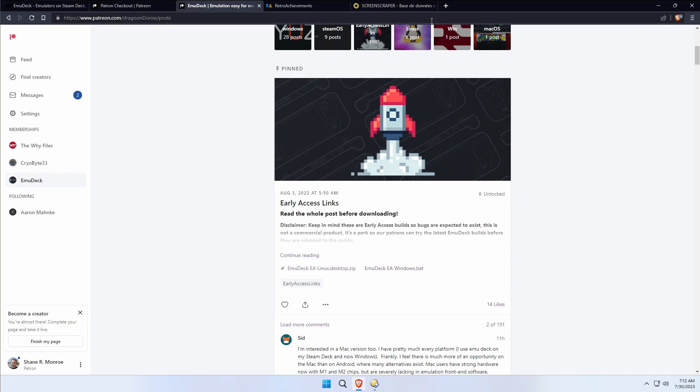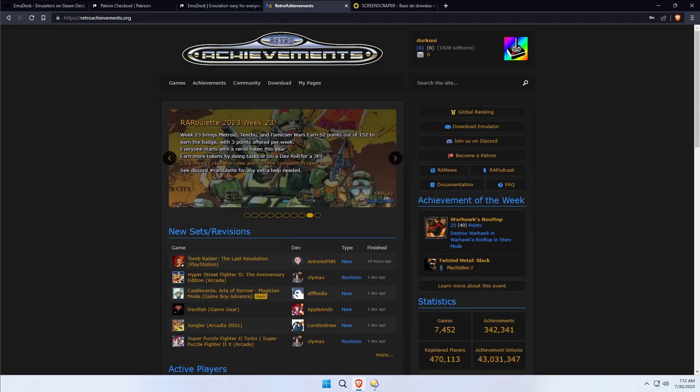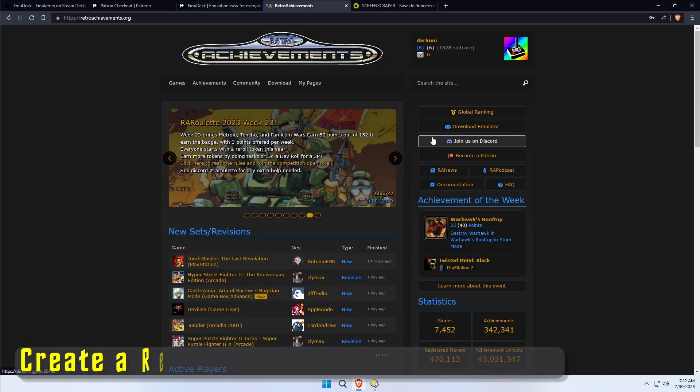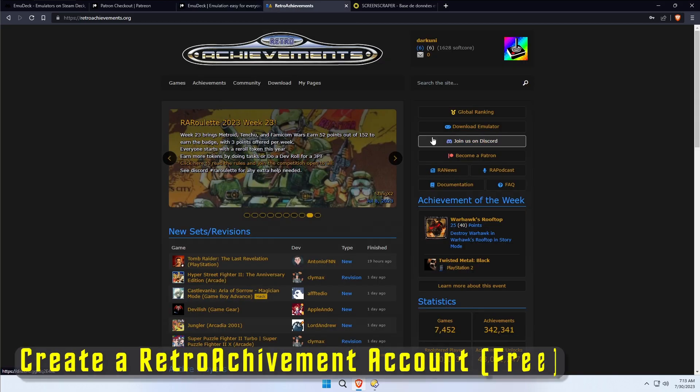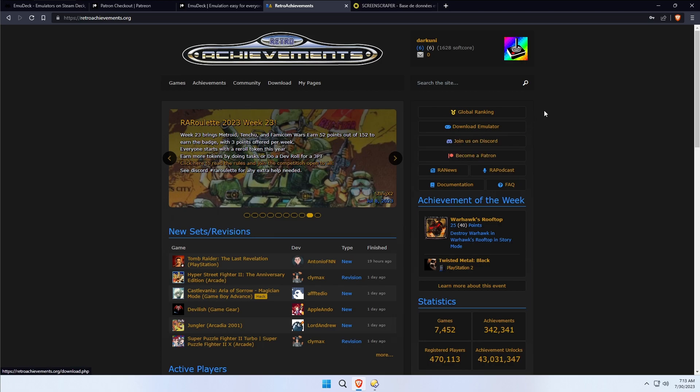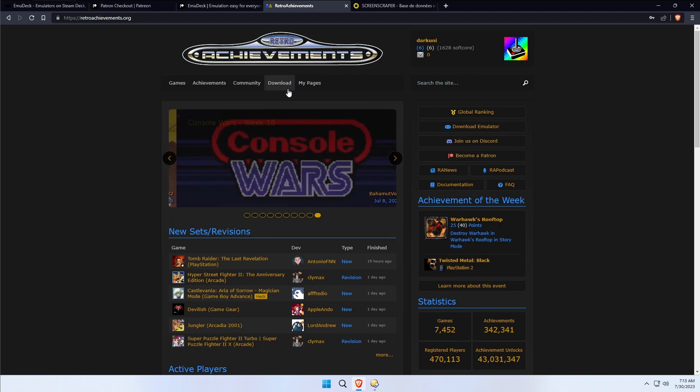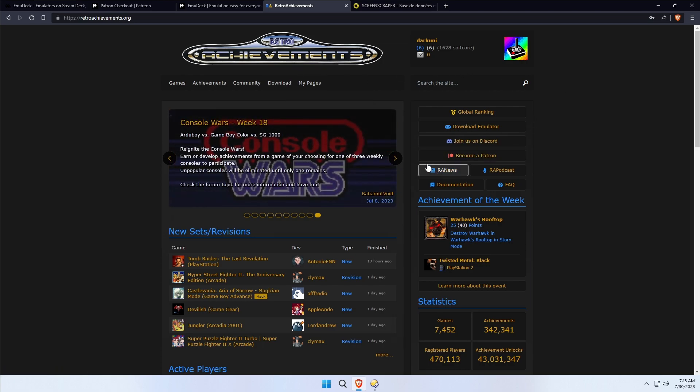Before we go on, there's a couple other things you're probably going to want to set up in advance to make this as smooth as possible. RetroAchievements is a methodology of getting trophies for playing old games. It's really amazing, it's completely free. Just sign up.